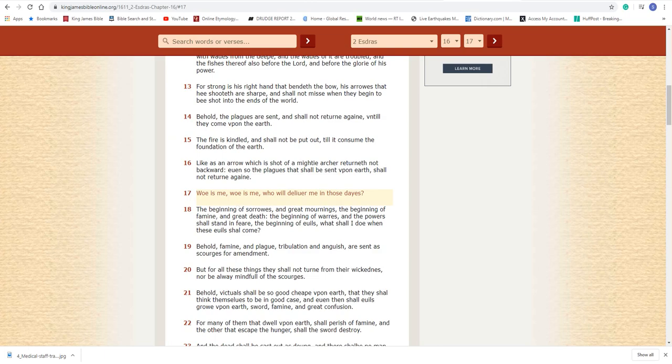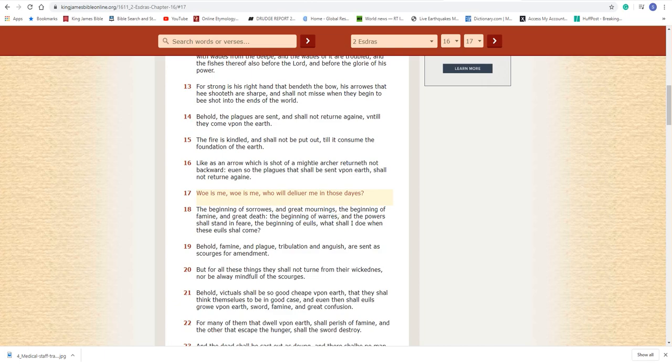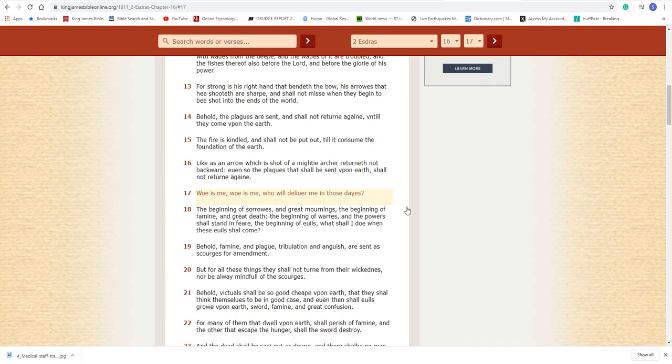Let me finish up the scripture. The beginning of verse 18. I'll read it again. The beginning of sorrows and great mornings. The beginning of famine and great death. Great death. The beginning of wars and the powers shall stand in fear. The beginning of evils. What shall I do when these evils shall come? This is the beginning of wars. The beginning of the power shall stand in fear. The beginning of evils. These are the days that we're living in. We're living in some... It's only going to get worse and the Most High is only going to turn up the heat. So that's pretty much it. Until the next show, shalom.